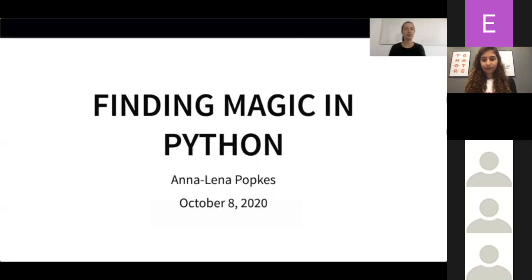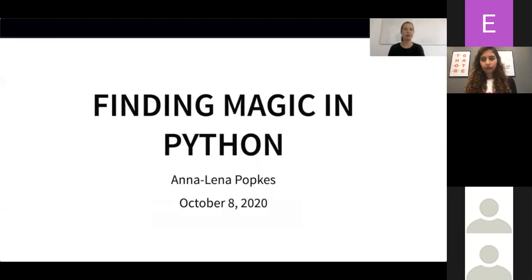I'm really excited to be with all of you today. I want to use the next hour to take you on a magical journey through the world of Python, and I hope that you will enjoy it as much as I did when preparing this presentation.